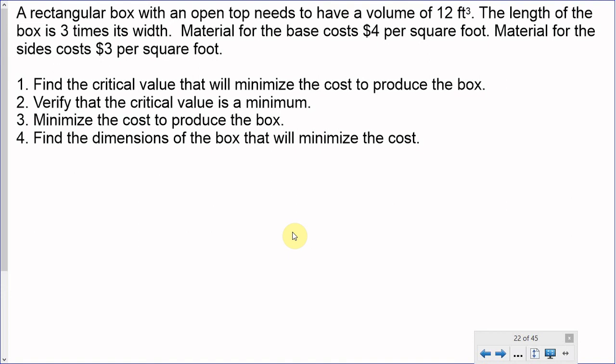This is a continuation of the optimization videos I've been doing. What we've discussed so far is how to optimize profit. In order to optimize profit, we look at the profit function, which is revenue minus cost — the cost of materials we have to put down in the first place in order to sell our product and gain a profit from it.